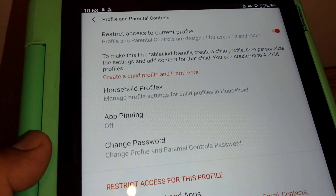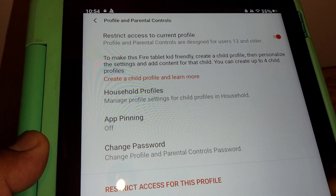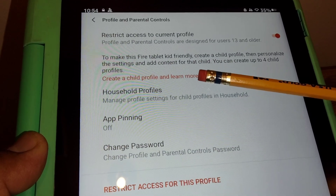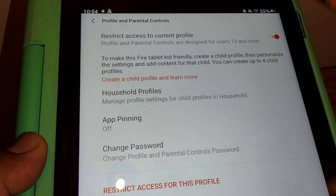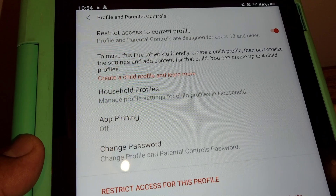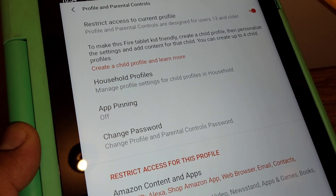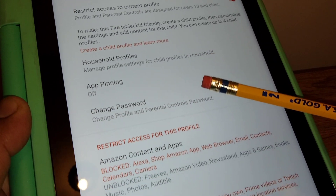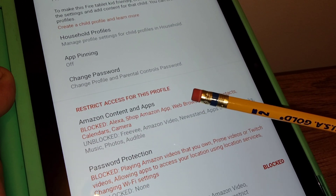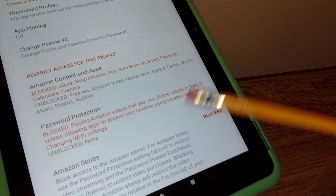If you don't have a child profile on your tablet, you can register one here — you can register up to four accounts separately. Take your time and read all the information. You can manage access for a profile and block the Amazon Store, and so on.